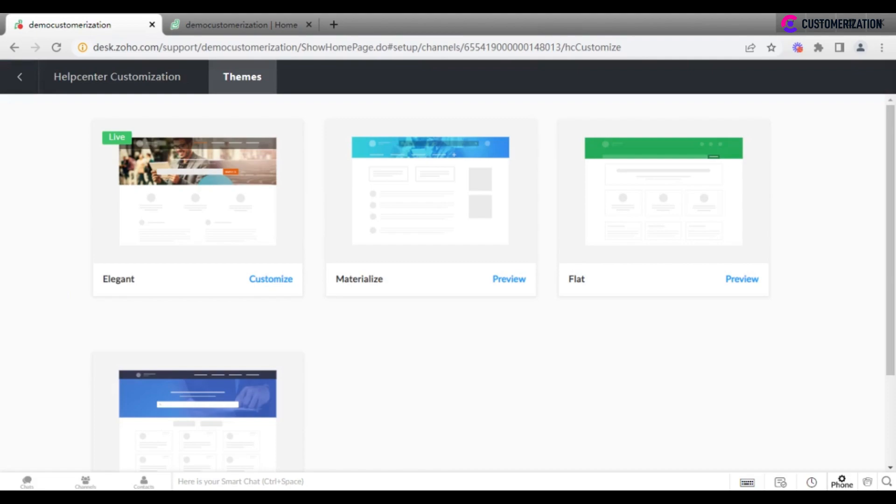You will see the theme currently applied and a couple of other available options. Click Preview to choose the one that fits best.